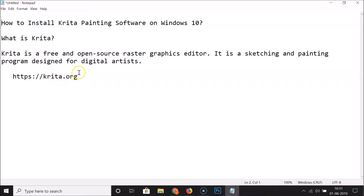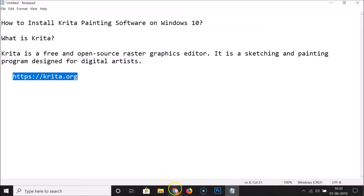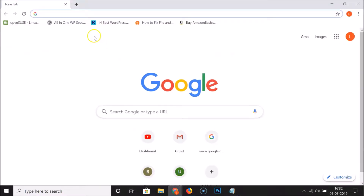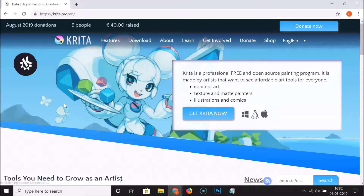In order to download Krita painting software you have to go to their website, that is krita.org. The website link is in the video description, you can check it out. Let me copy this, open my web browser, go to the address bar, paste that address, and open this website. Here we have the Krita website opened.